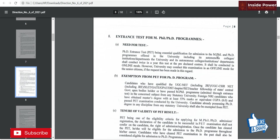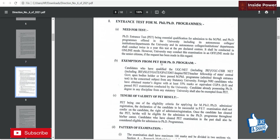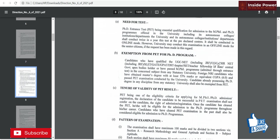The PhD entrance test is the basic qualification for MPhil and PhD admission. Regarding exemptions, candidates who have qualified UGC NET including JRF, UGC CSIR NET including JRF, SLET, GATE, GPAD, DST INSPIRE, and Teacher Fellowship of State or Central Government bodies, or holders of an MPhil degree, are exempted. Additionally, foreign and NRI candidates with a master's degree with 55% or equivalent CGPA, and candidates already possessing a PhD degree in any discipline from a statutory university, are also exempted from the PET exam.